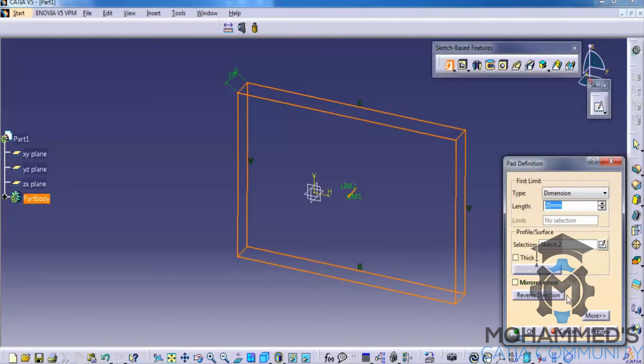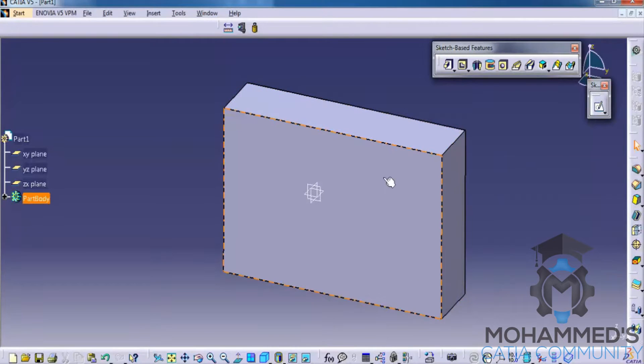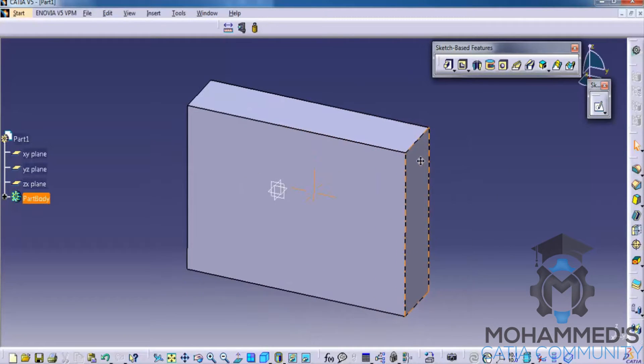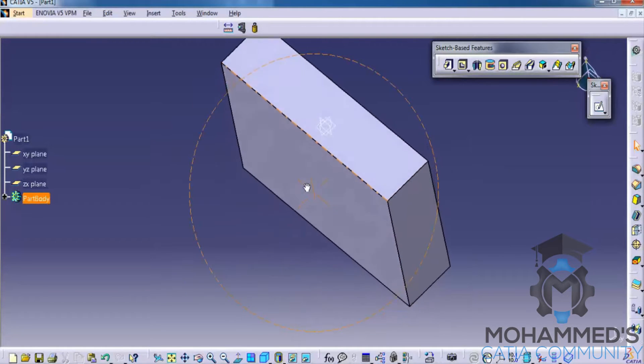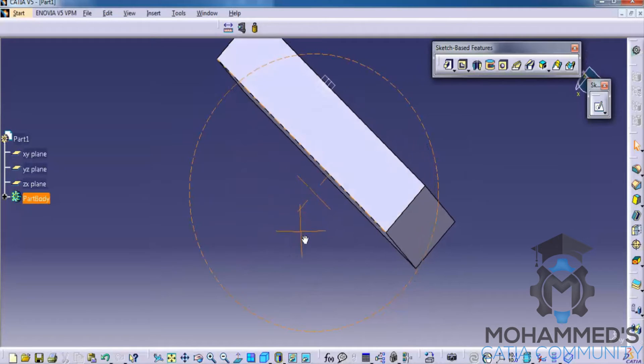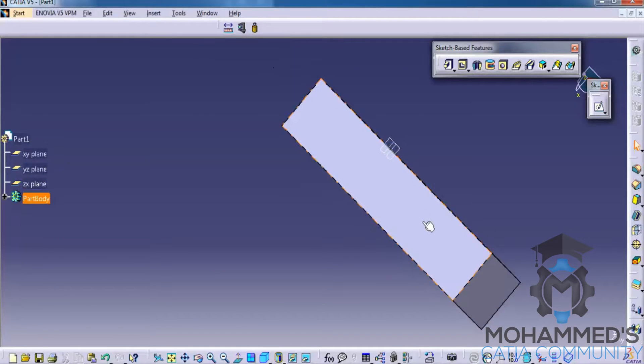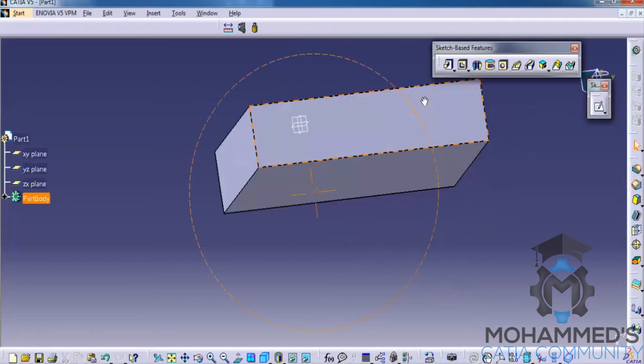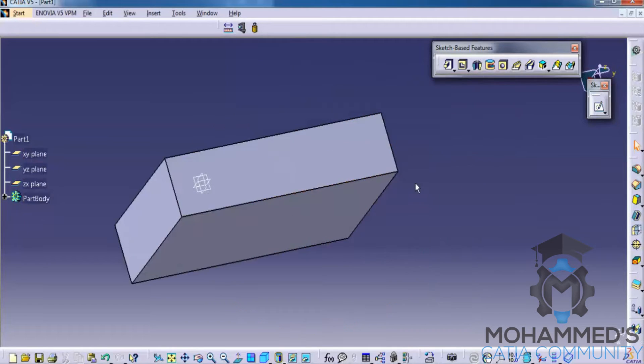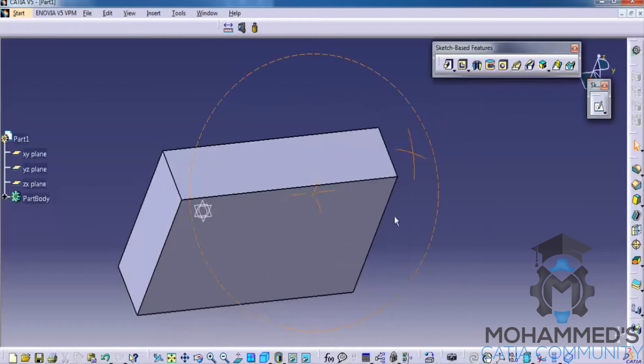If you specify around 50mm, click on OK, you get the pad. As you can see here, the sketch was placed on this plane and the pad was given on this direction.